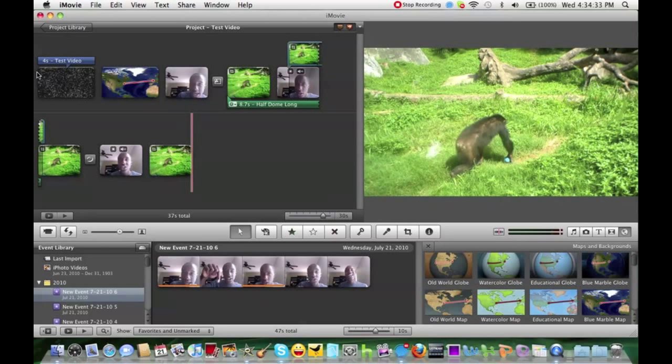So there's how to use the advanced features, a little bit more advanced like green screen, music, photos, text, transitions, maps, backgrounds, all that good stuff. Next, we'll go into voiceovers.